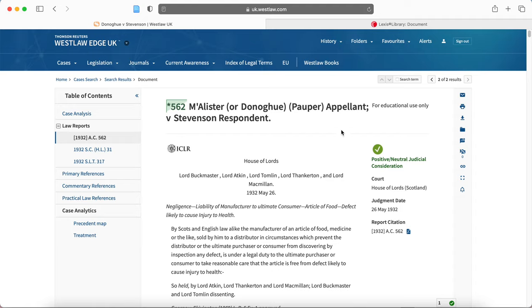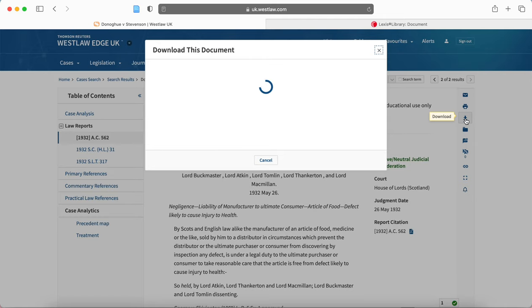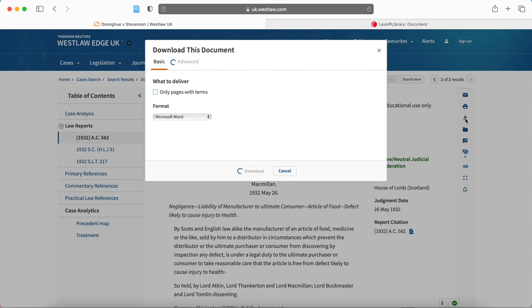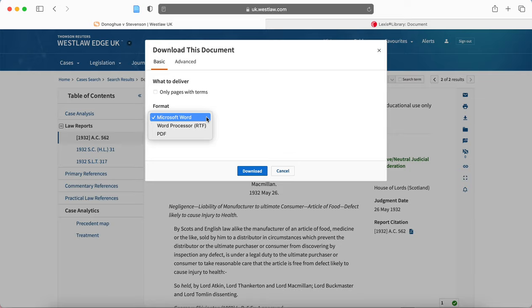Here I'm on the case of Donoghue v Stevenson. If I go to the right-hand side of the screen to this toolbar and click download, I'm able to change the format to Microsoft Word and then click download.